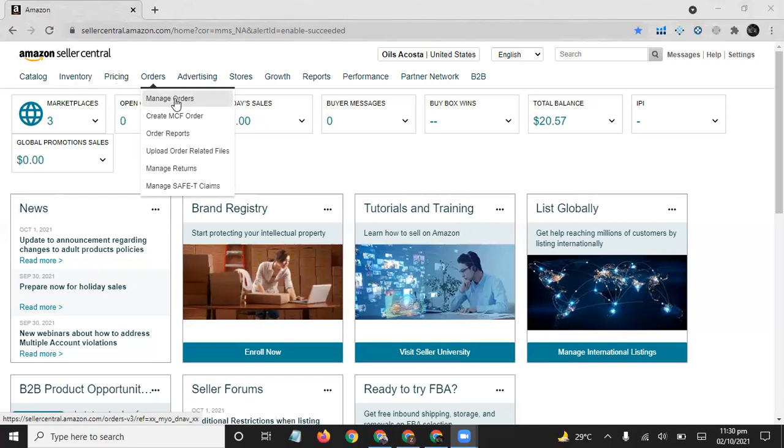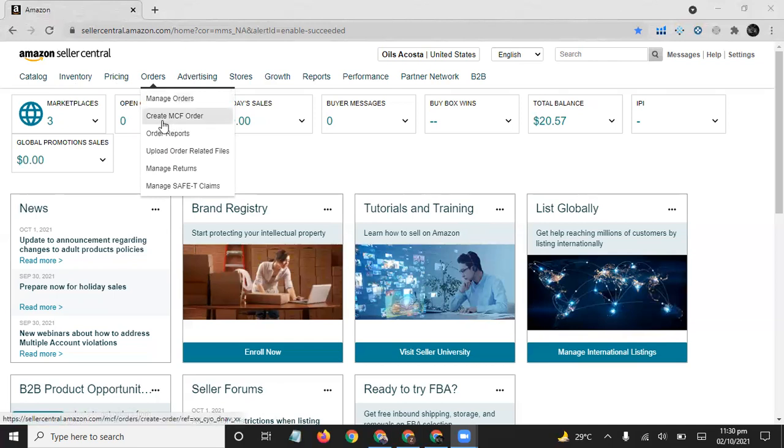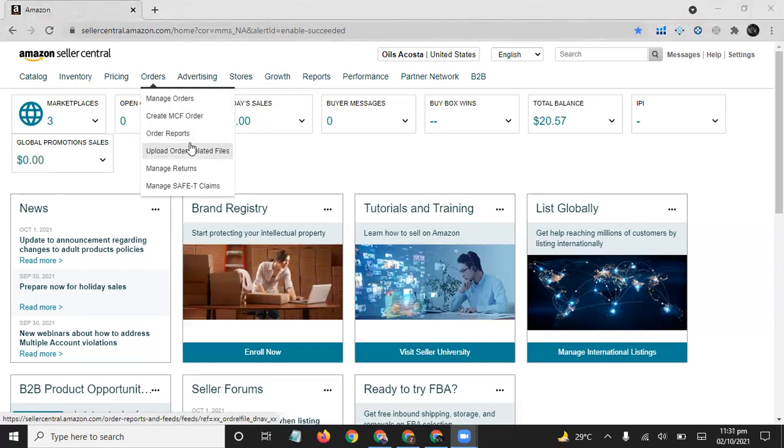The orders: if someone comes to Amazon and searches your product, then clicks Add to Cart and buys your product, you can see it from here. From here you can create MCF orders and get the reports of your orders. From this step you can upload order-related files and manage your returns.